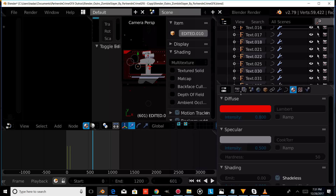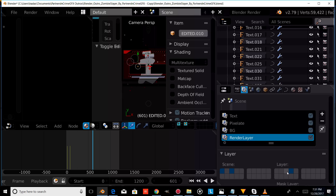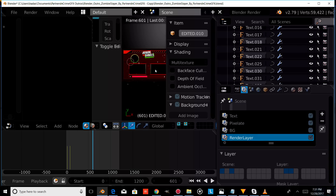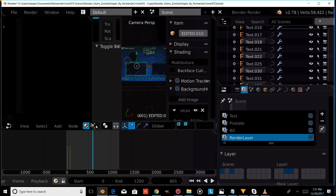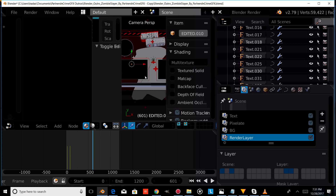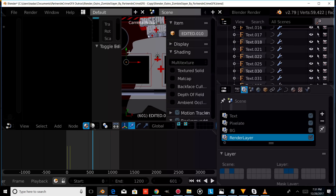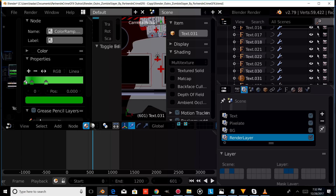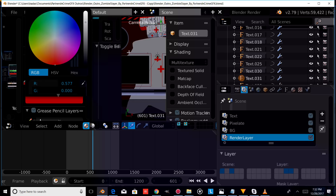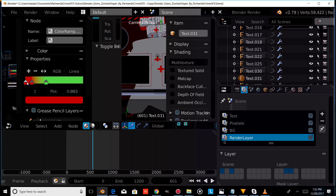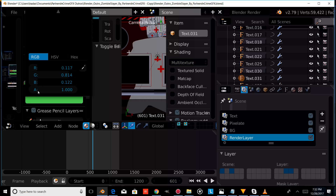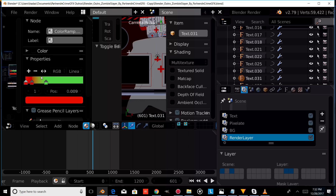Now we're going to go into the render layers tab, hold down shift, and select that layer. We'll go into render view, and as you can see we still have some borders that are green. So we're going to go back into solid view and change the color of the rest of our text. We'll come back down and do the rest of the colors on the border. We'll change those colors to red, and right click to select each text and change the color over in these tabs.